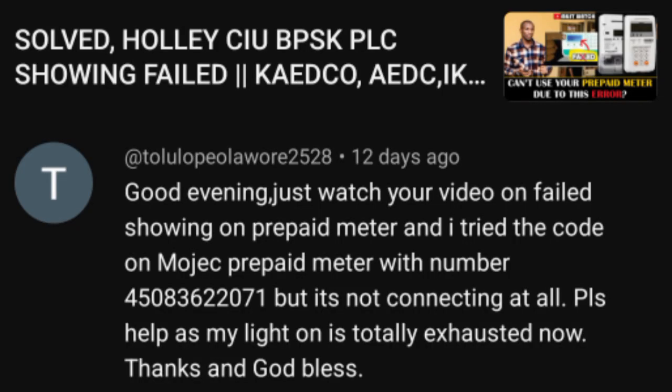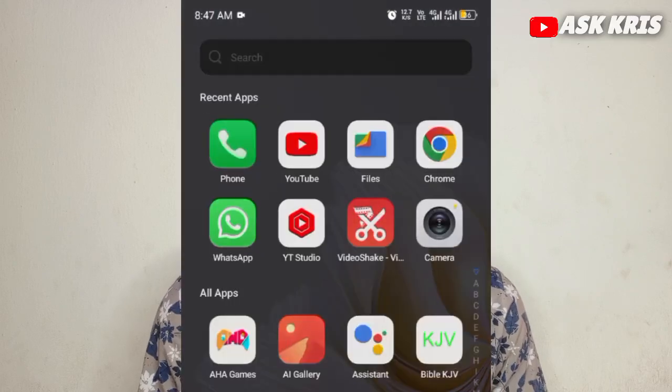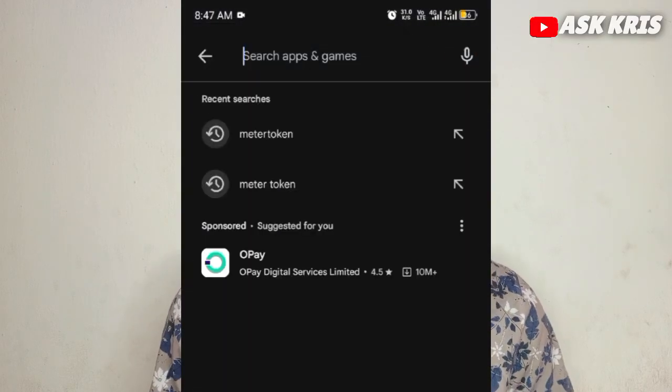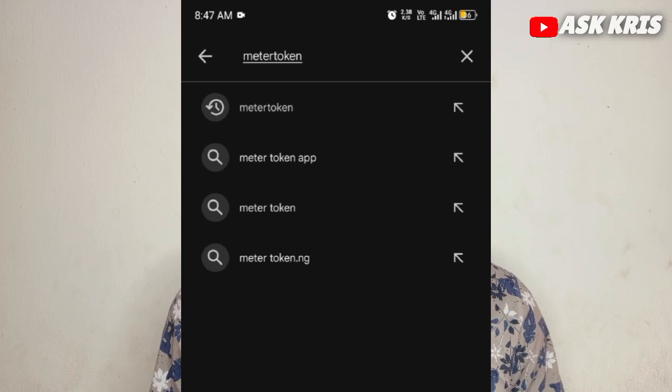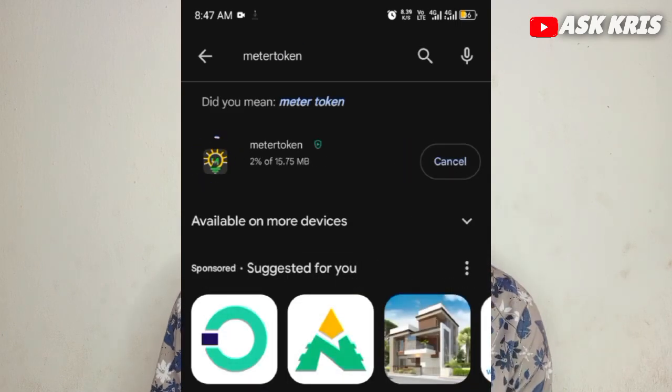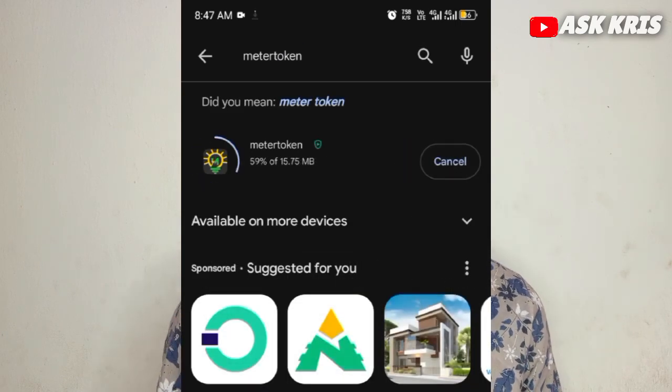I believe this helps the likes of Tolulope. If there's another person having this kind of issue, please use this to solve your problem. If there's any other question around peering failed or not being able to load the cards you bought from the disco, you can reach out to me. Meanwhile, Meter Token is the online platform I can recommend — the customer service is actually there for you. Thank you for your time, have a lovely day.